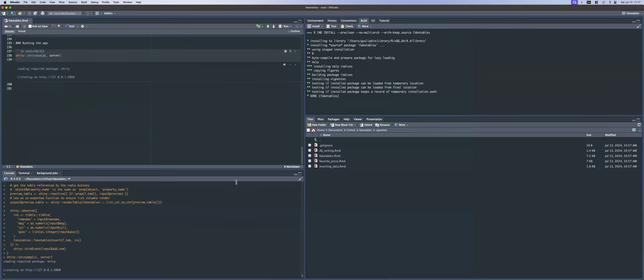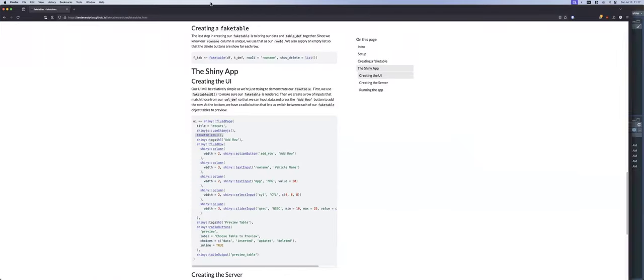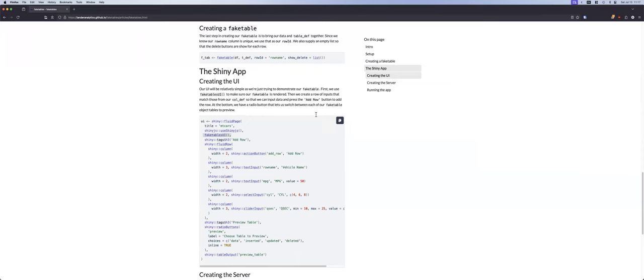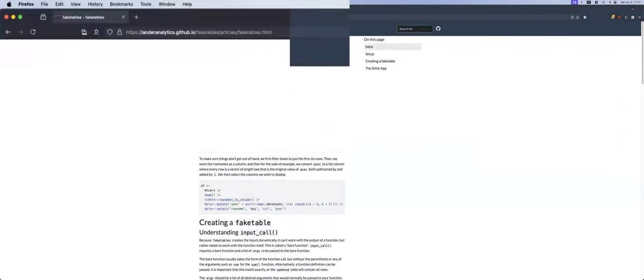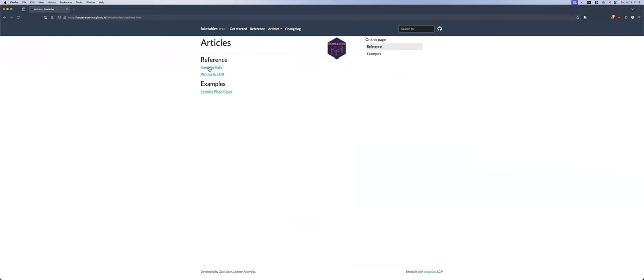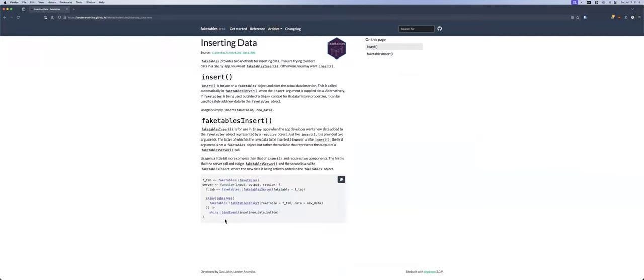That pretty much is the entirety of fake tables. There are a few fun things because it's an S7 class. If you wanted to insert data, you have the insert table function, but because it's an S7 class there's actually another function called insert, which is used on the back end — which is how I'm inserting data. If for whatever reason you want to use fake tables not in a Shiny app, you can use this insert generic to add new data.